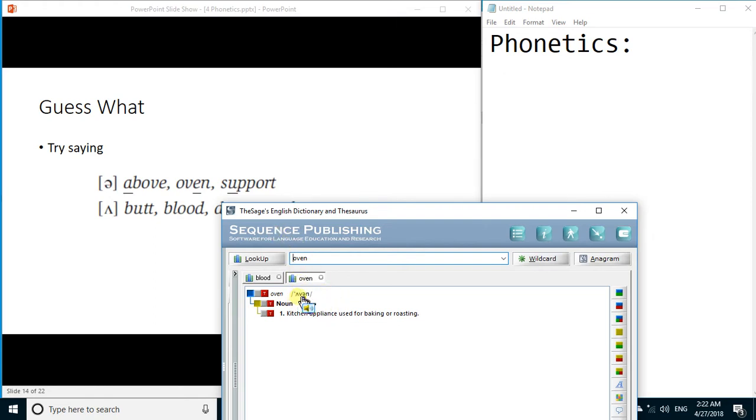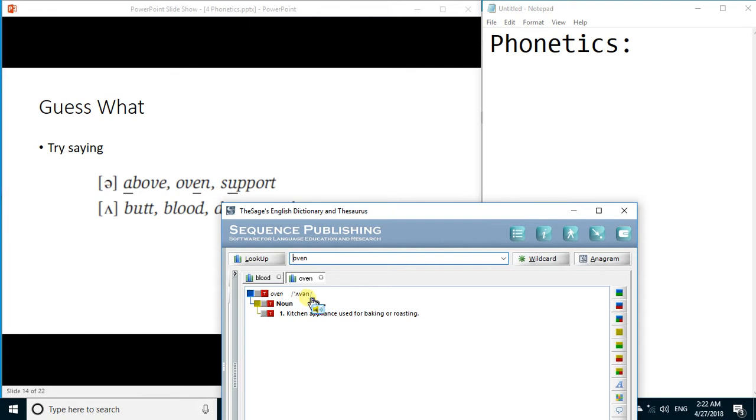It is wedge V and then it is schwa and N in oven, because we have little stress on the letter V. But we do not have such stress on the letter N, so it is followed by a schwa and V is followed by a wedge.